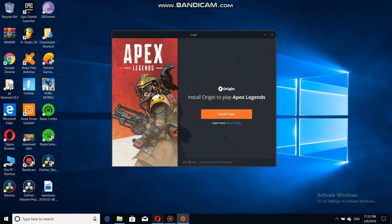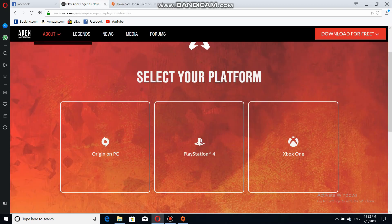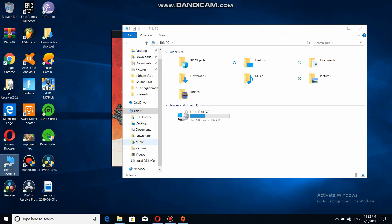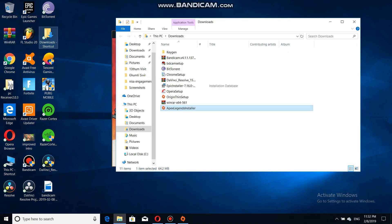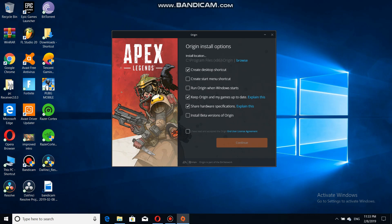You have to install Origin to play Apex Legends. The link will be in the description, or you can just click 'Install Origin' from the game's page. I already have Origin installed. I saved my files in Downloads — this is the Origin setup file — and I'm going to download it.